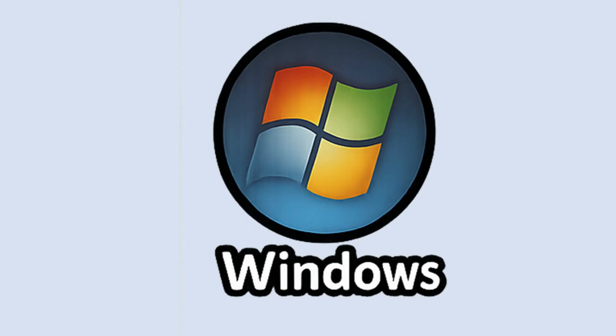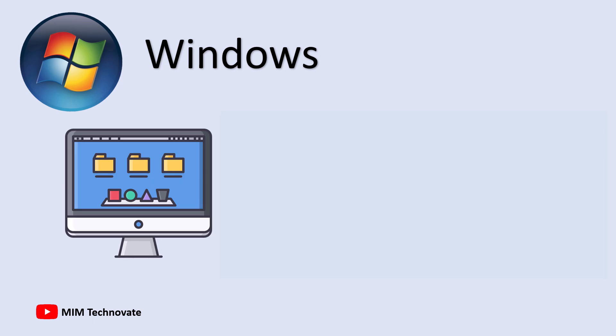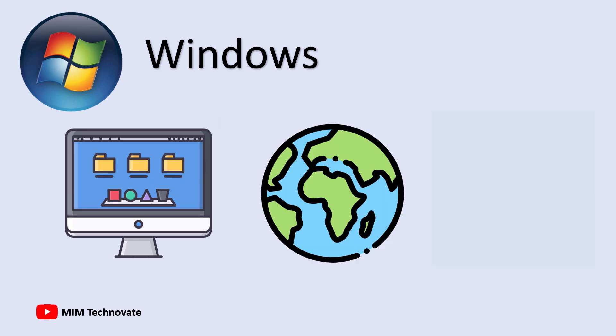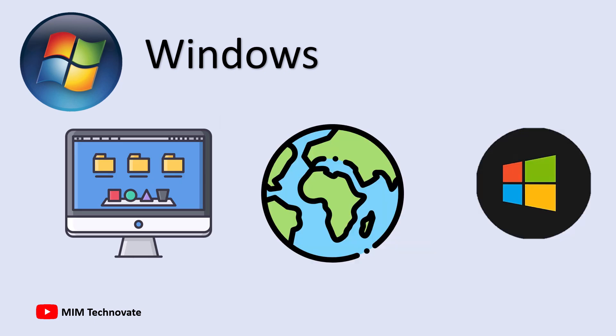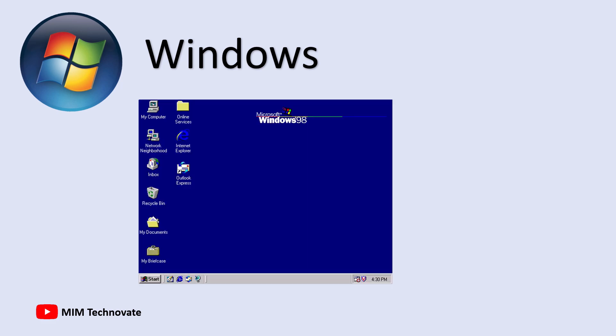Windows is the most widely used operating system in the world, created by Microsoft.